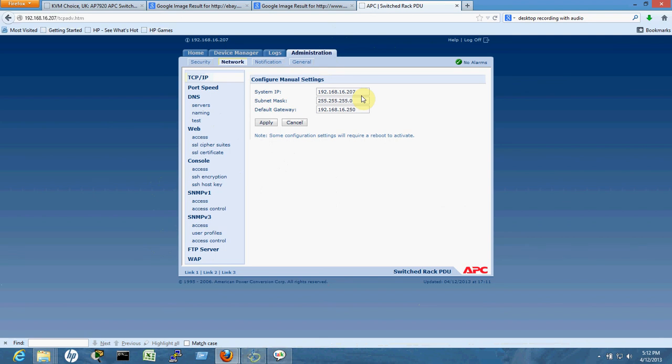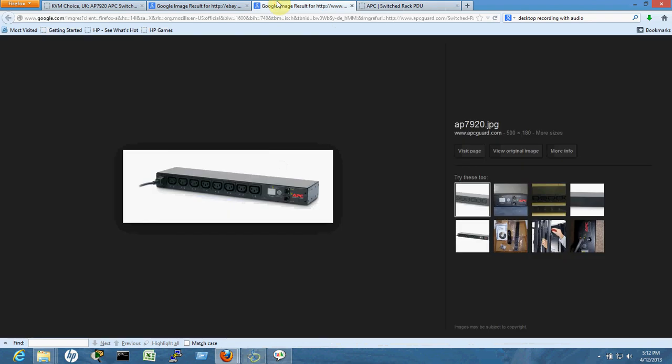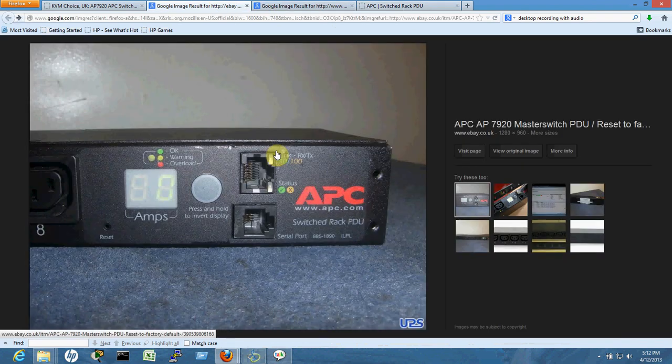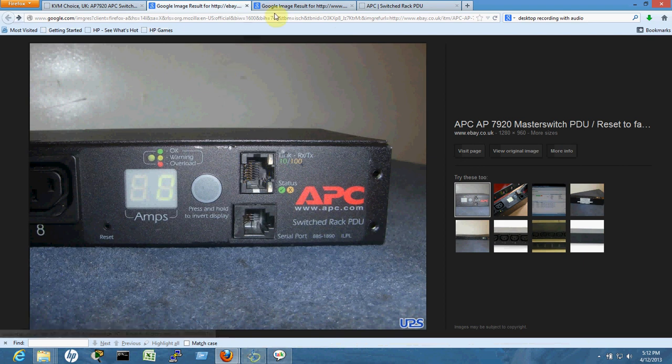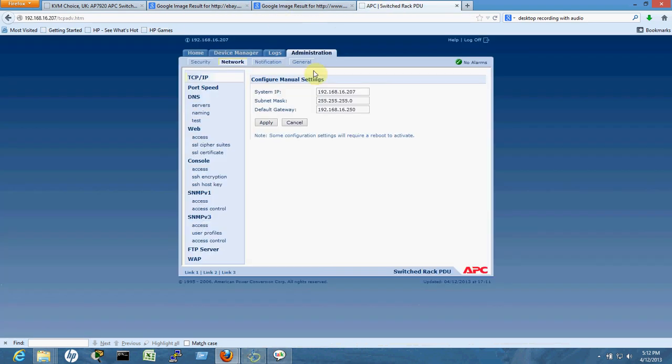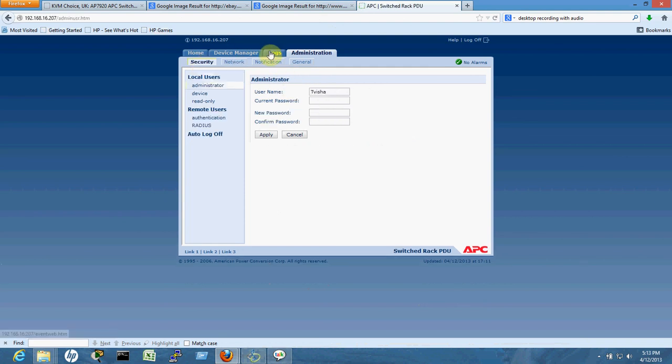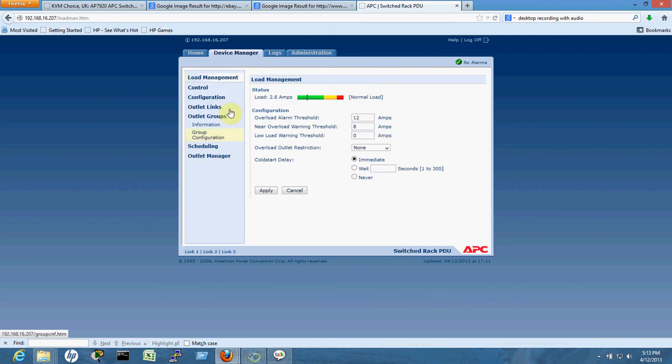The RJ45 cable plugs into the APC and then into your switch in your rack so it can get network access. Once you have access, you can go to device management and set all the parameters.